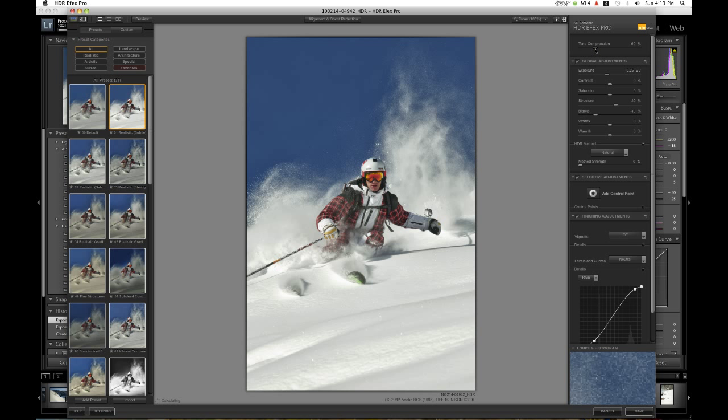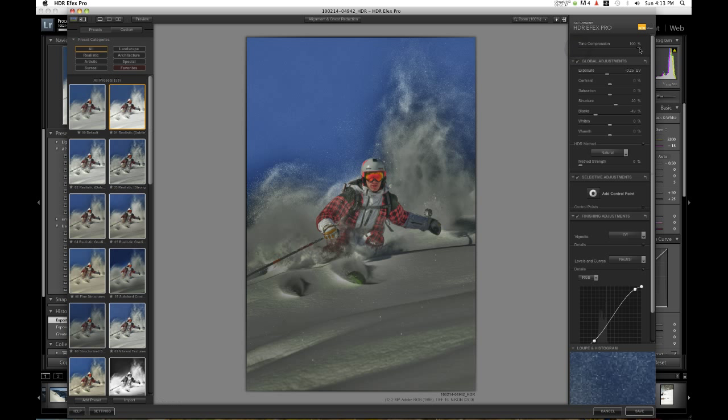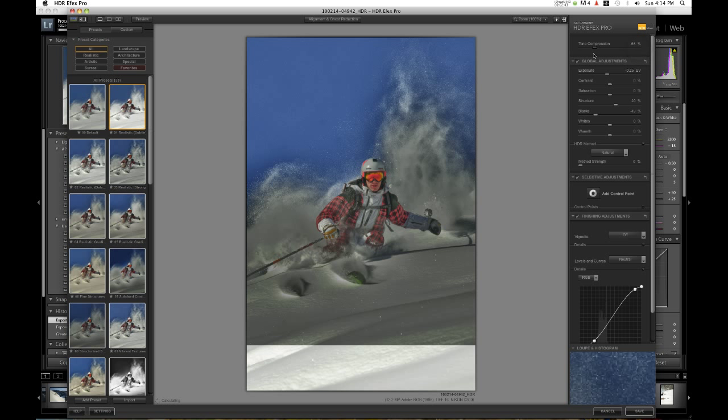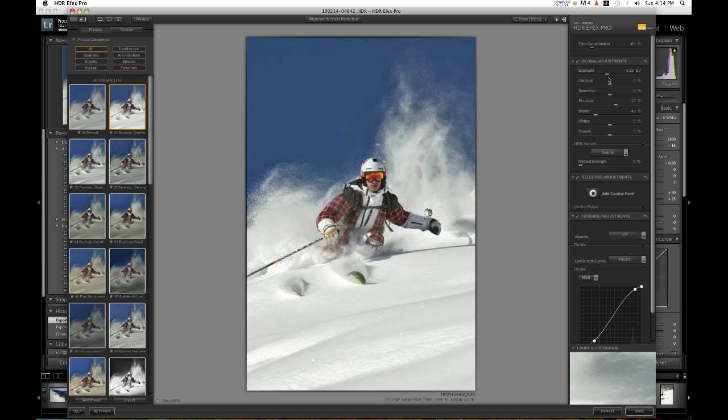Tone compression controls the effect of the HDR. If you go less, it's not going to be as strong. If you go more, it's really trying to blend all three images and kind of creates a funky look which can work in some cases. I'm going to go about negative sixty percent. This keeps the snow still pretty smooth looking but also shows a lot of detail in it and the colors don't start getting funky.